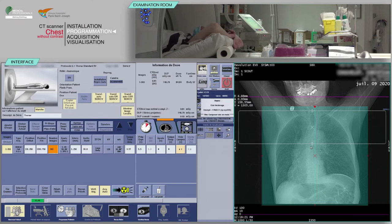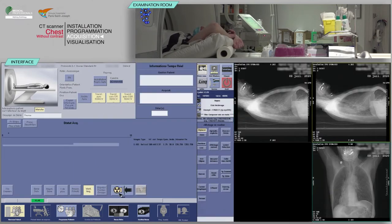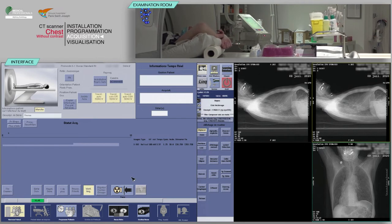Now click confirm. On the keyboard, move the table and begin to scan when the buttons flash.